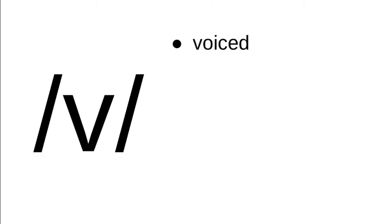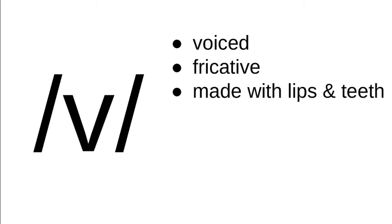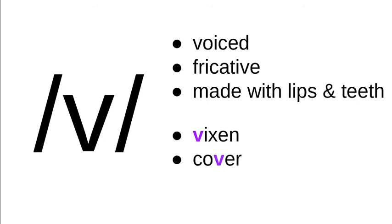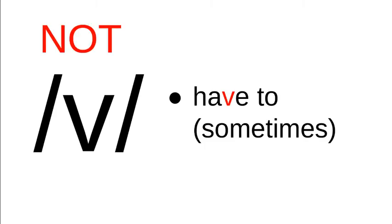The next symbol is v, and this is the sound that you expect. It's really similar to the f sound except that it's voiced. So like f, it's a fricative, and like f, it's made by bringing the lower lip to the upper teeth. It's normally spelled v.